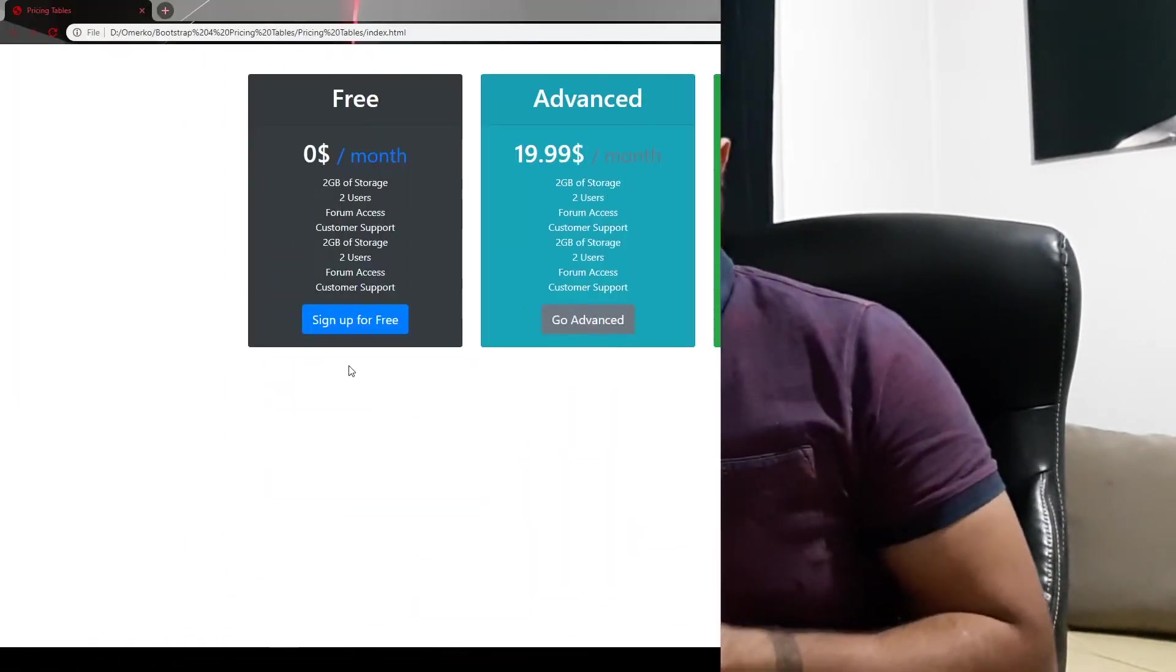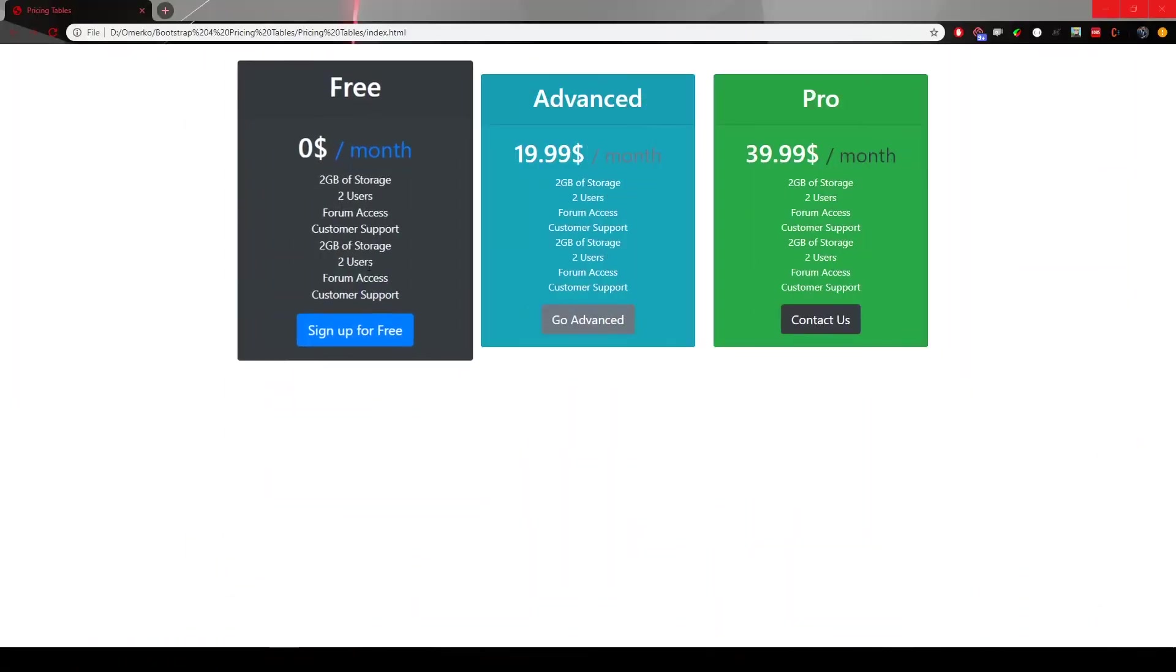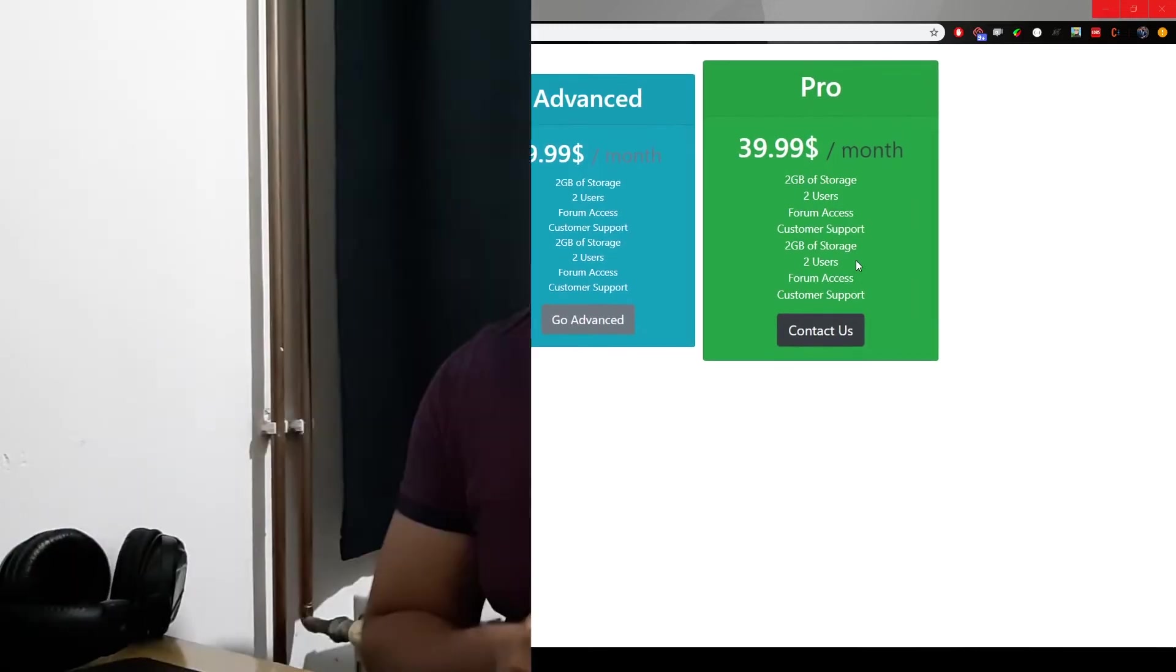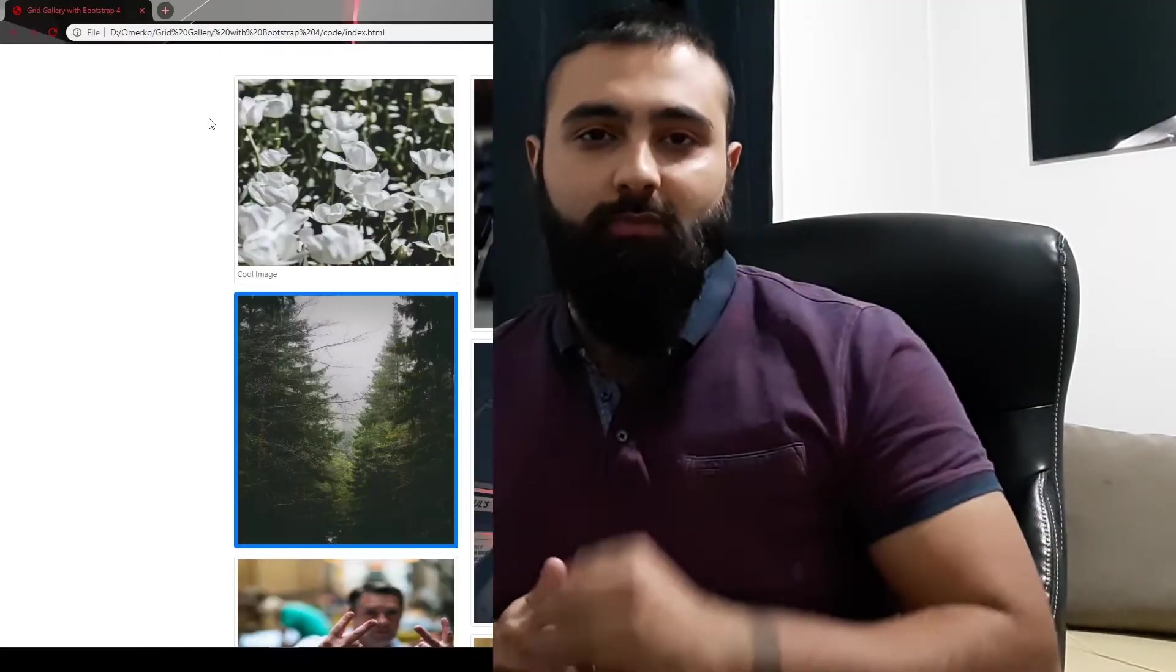Hey guys, Omeriko here, self-taught web developer. In my first YouTube video we created something called Pricing Tables and we used the Card Deck feature from Bootstrap 4. In this video we will use one more feature from Bootstrap 4 and it will be Card Columns.